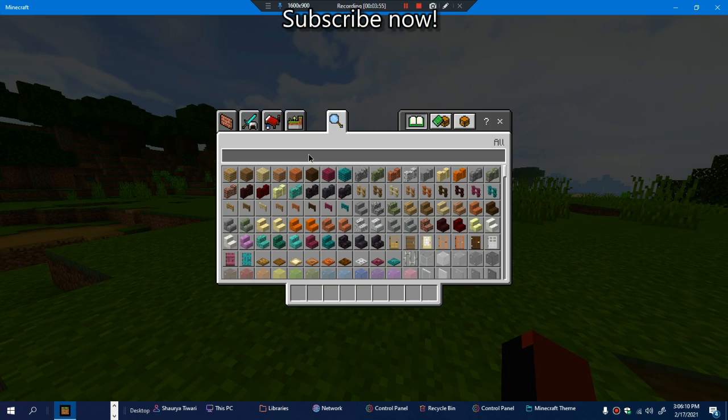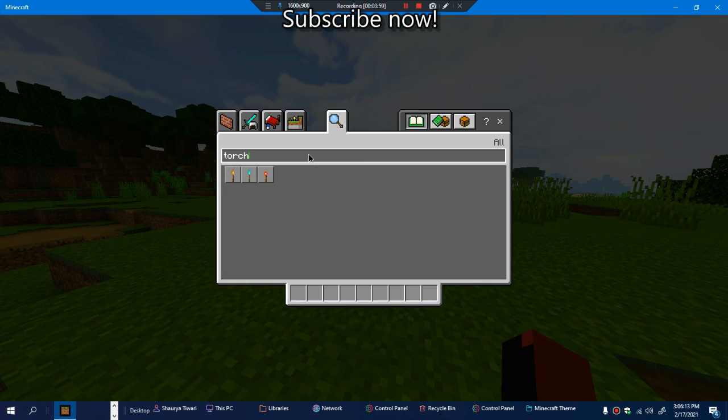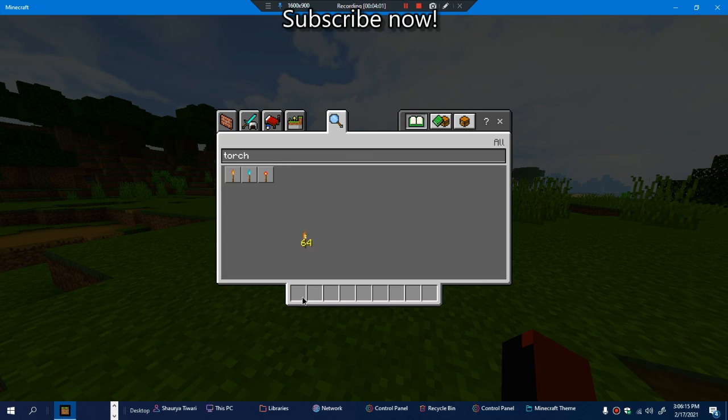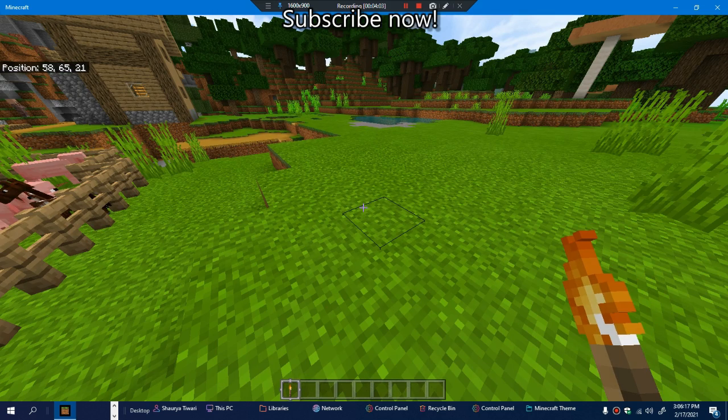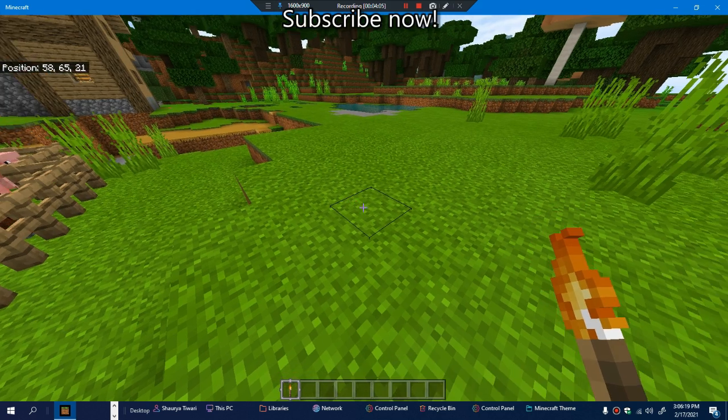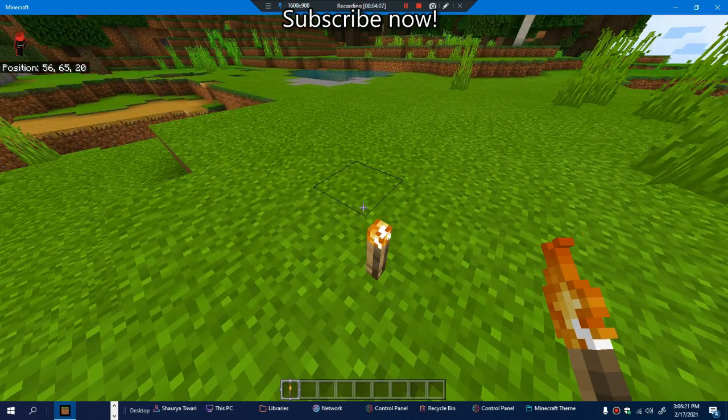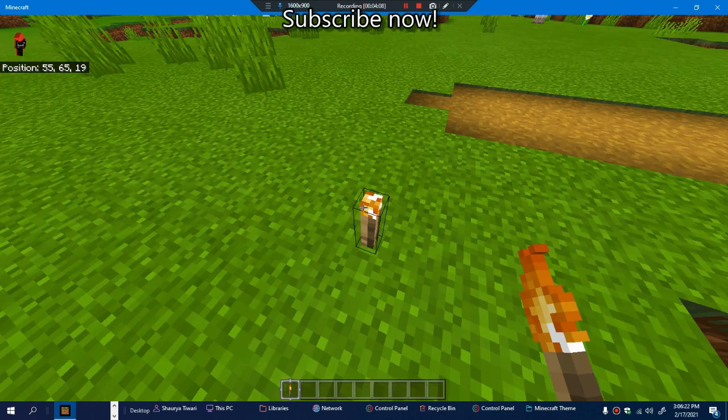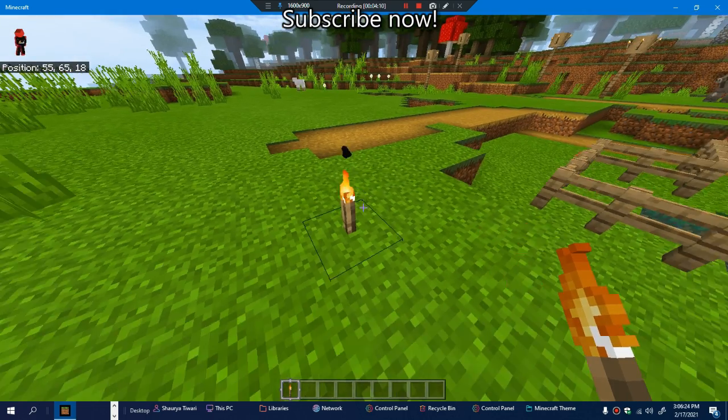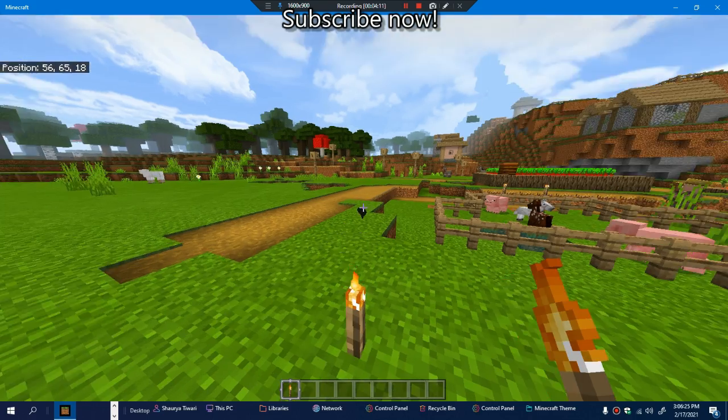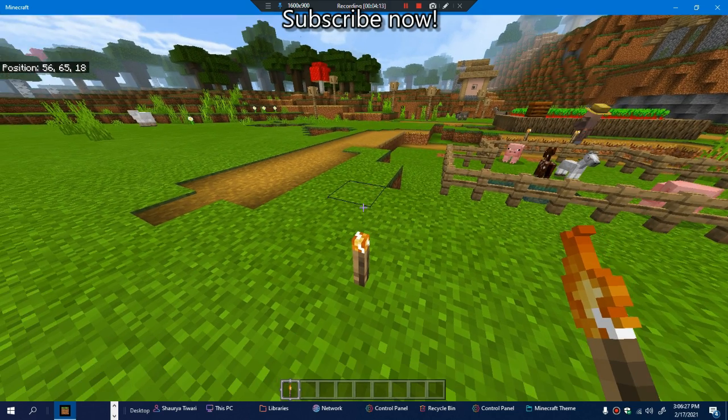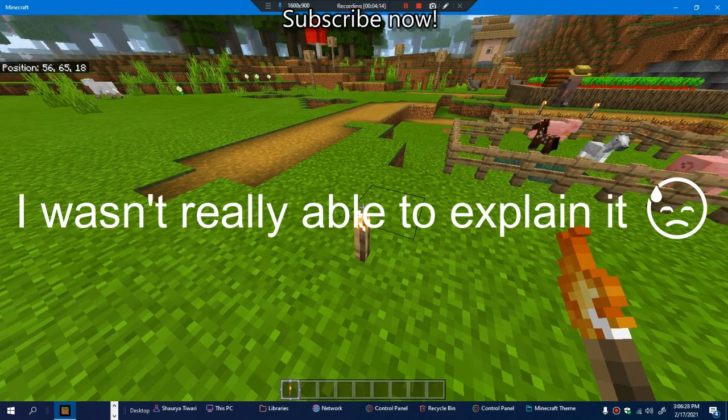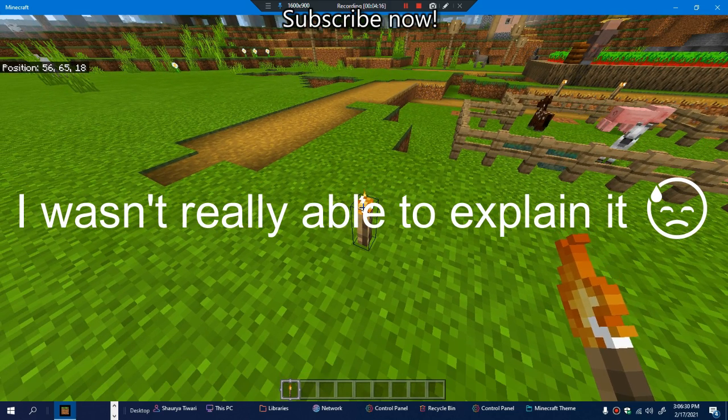There's a couple more things that it has changed. First, torches. You can see in our hand it looks different, but if we place it, it is kind of different. Look at the smoke that's coming out, it's more circular and just better.